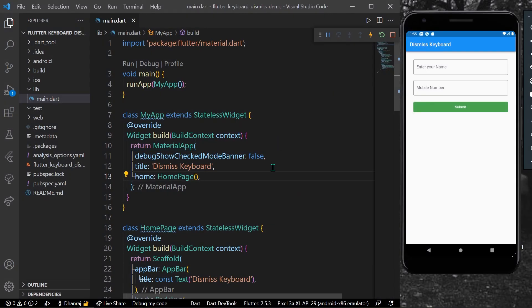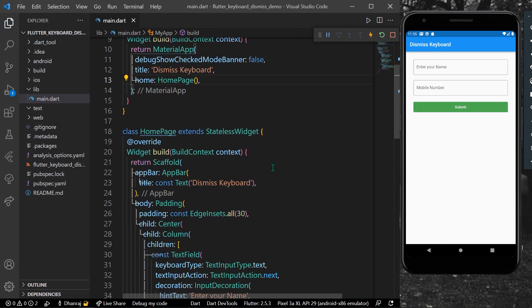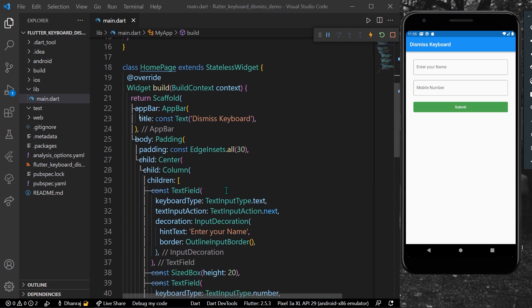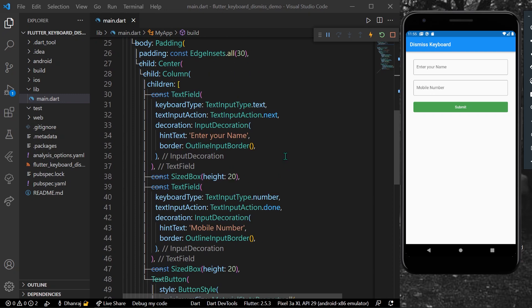Hello guys, welcome back to my channel. In today's video we are going to see how you can dismiss your keyboard when we press outside.